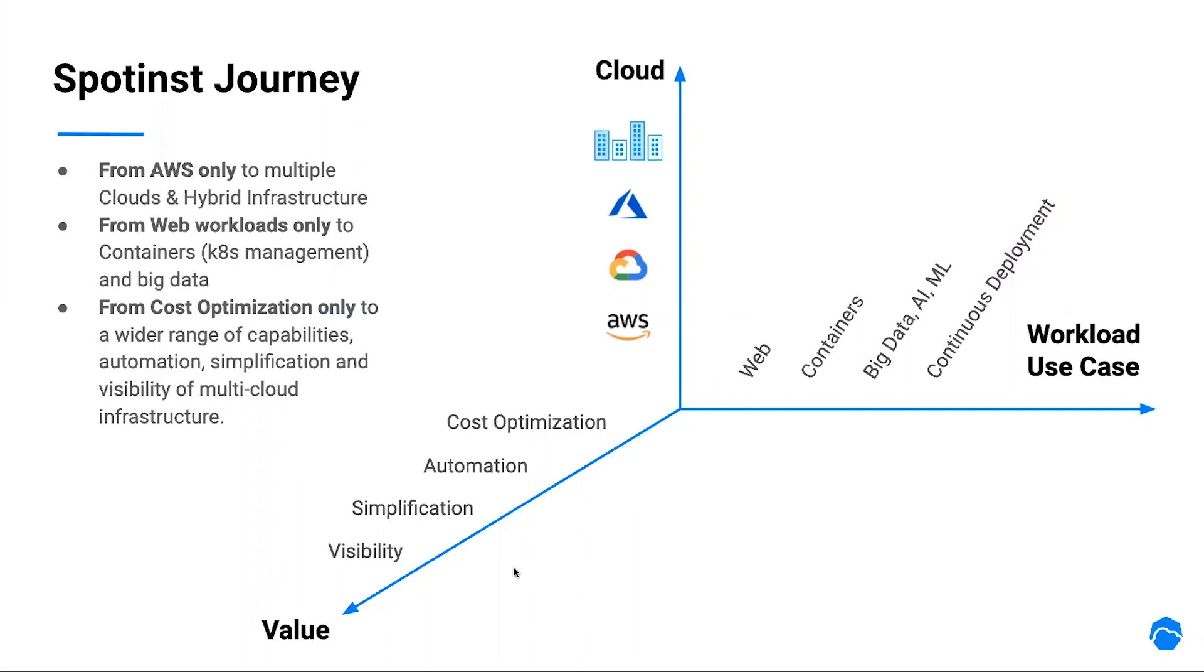In today's webinar, I will be focused on our solution for containers. Docker, ECS, and of course Kubernetes.